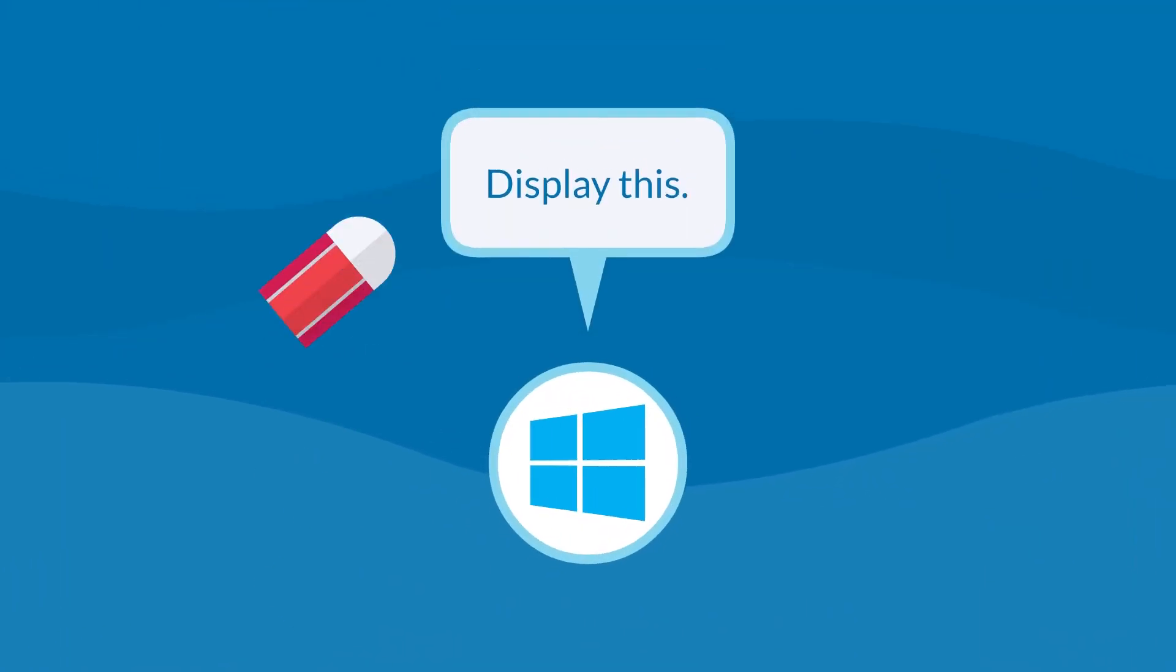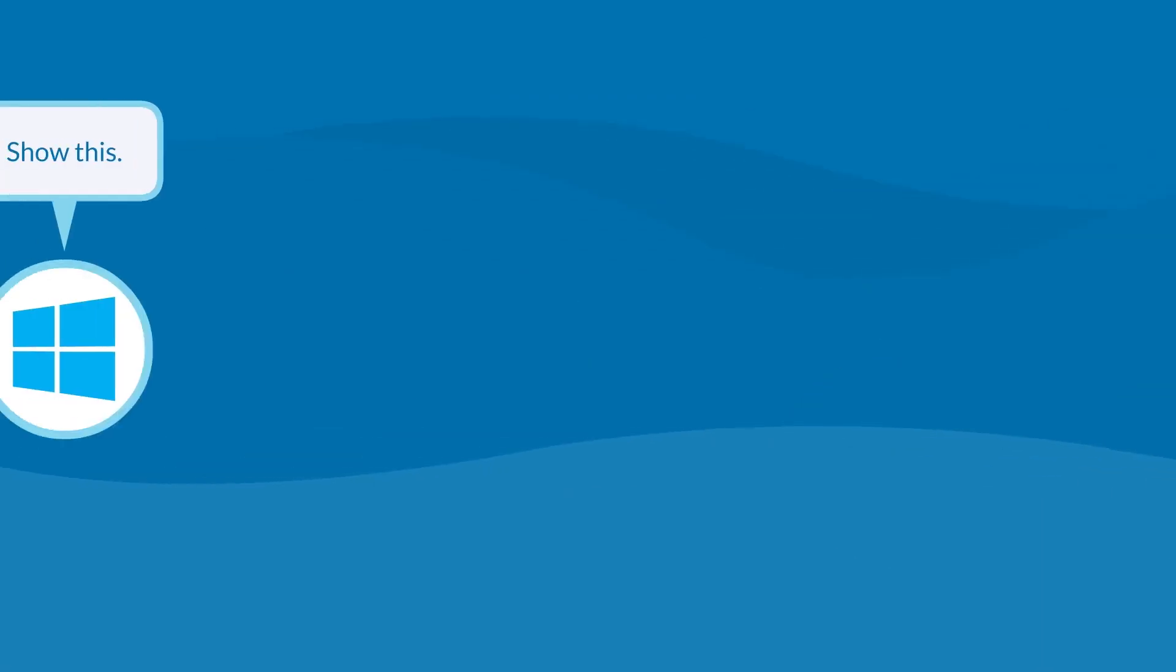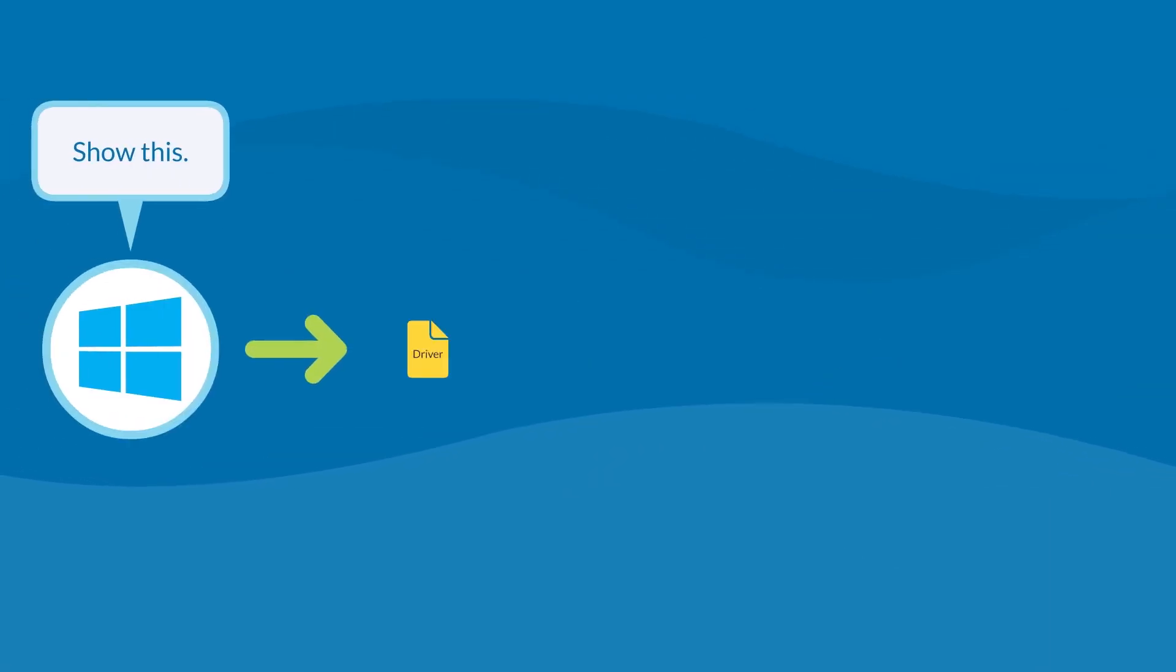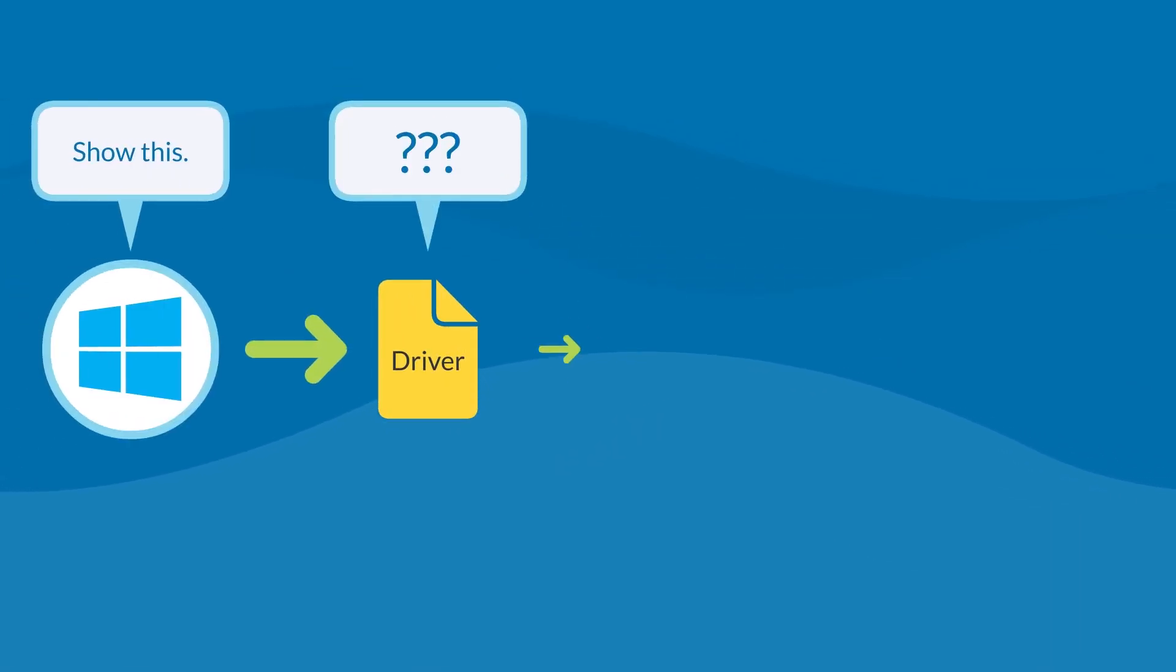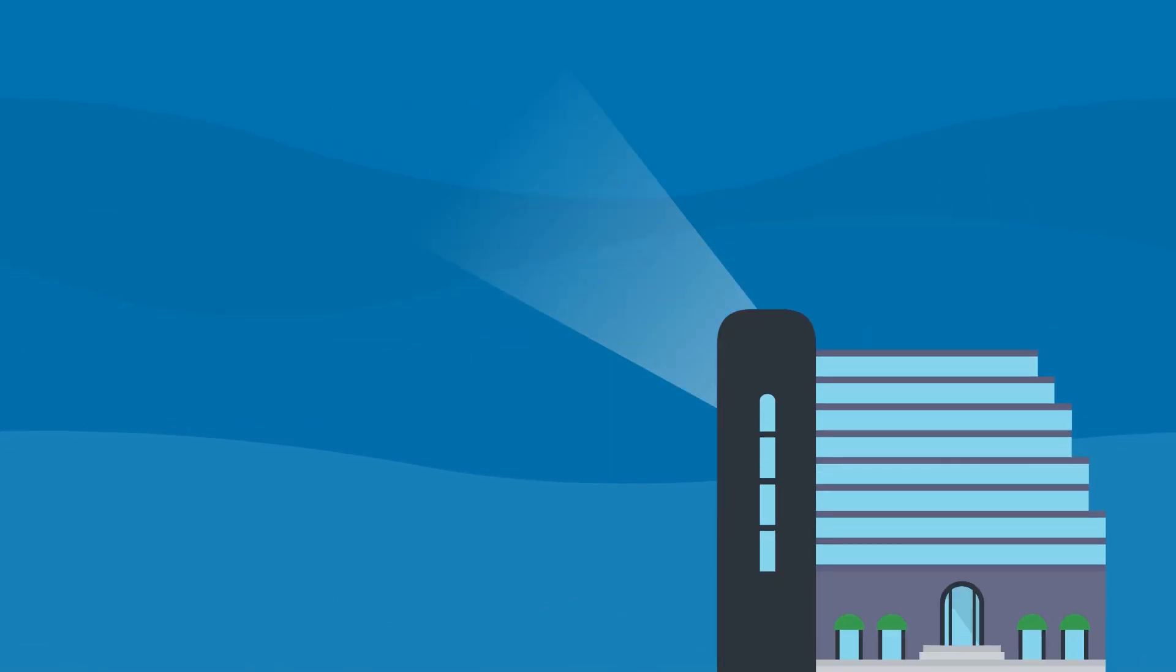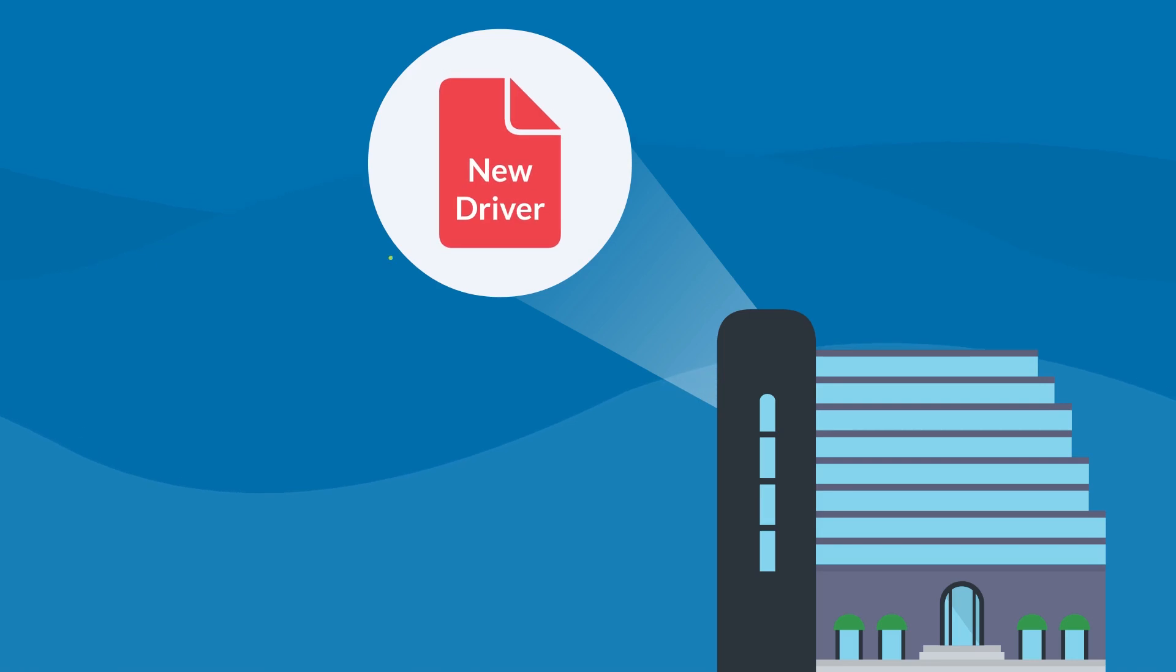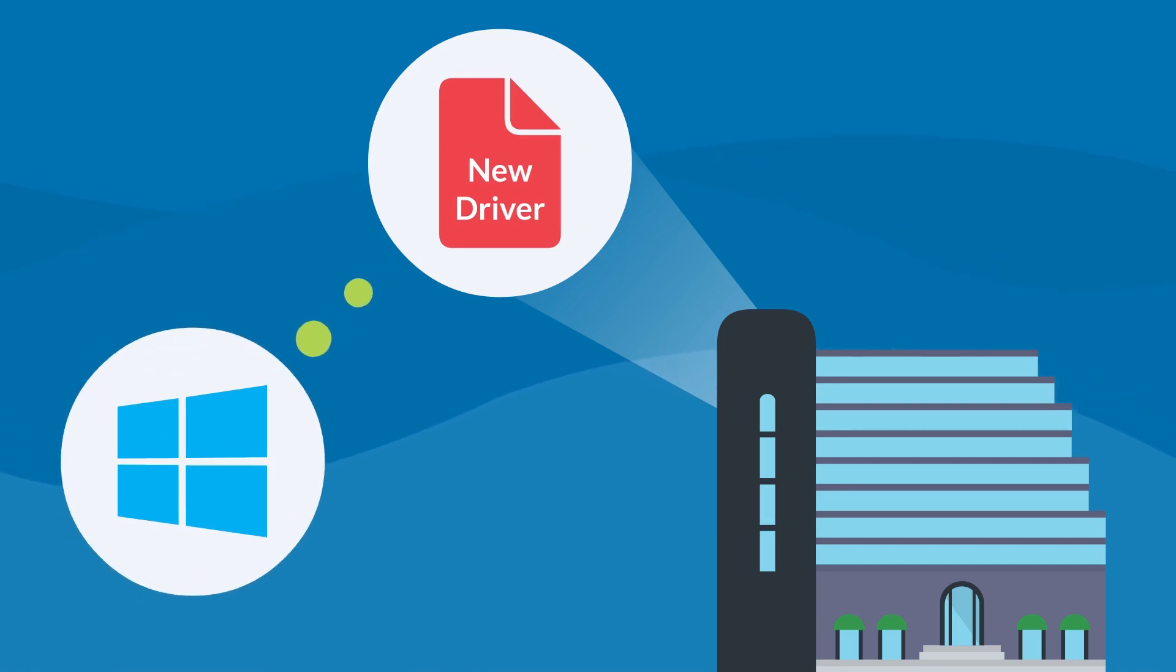Now let's say Microsoft changes the way Windows talks to your screen. You'll suddenly get display errors because your driver won't be able to translate the new command. So your video card manufacturer has to change the driver and get the new version into the next Windows update.